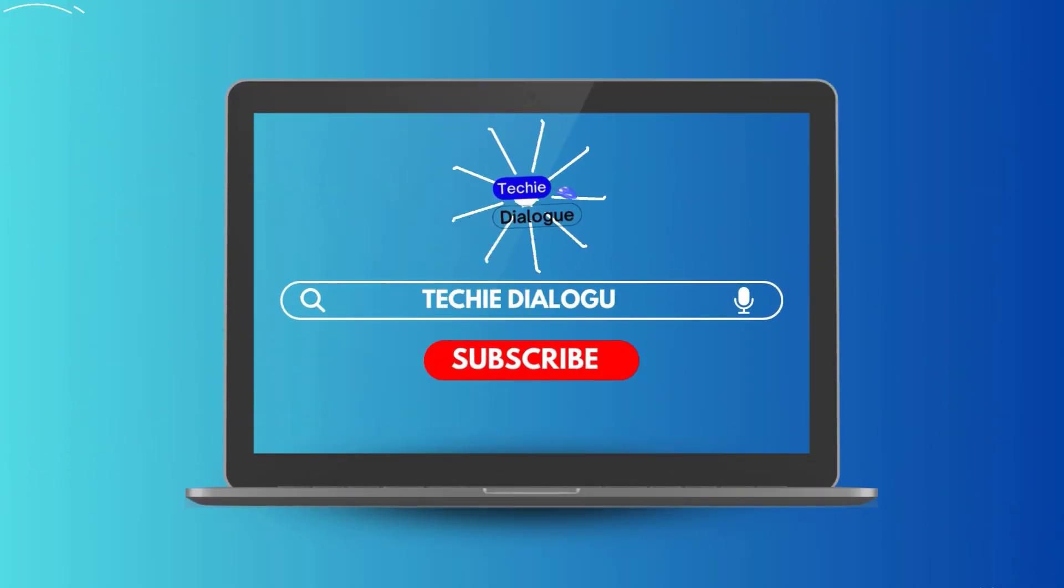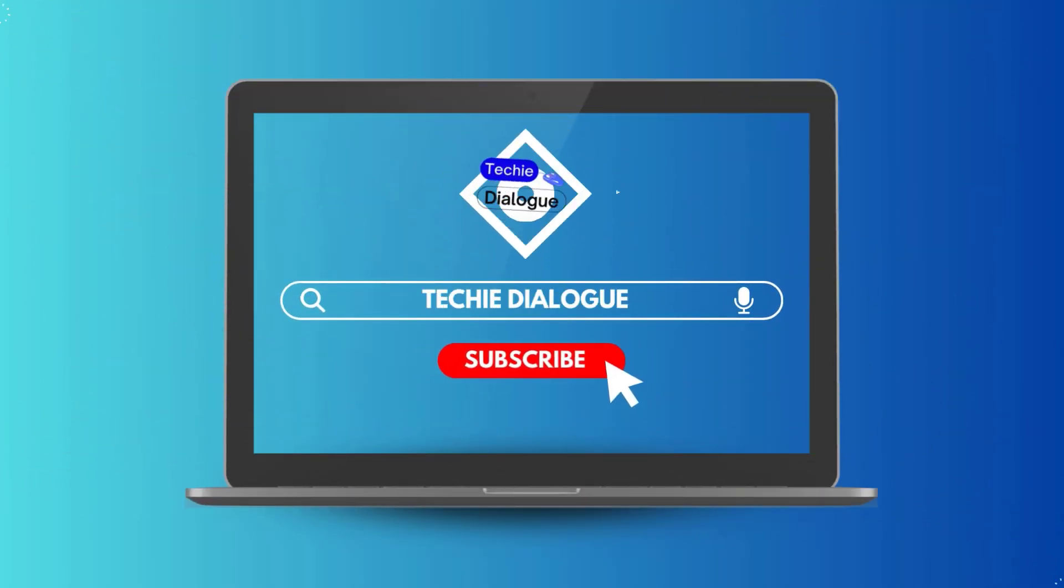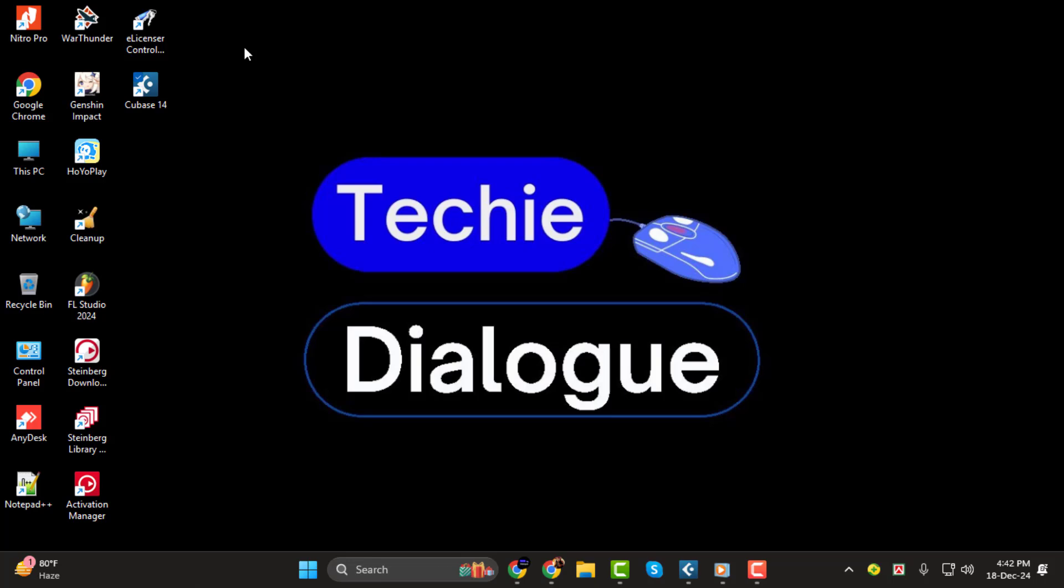How to change the key of a project in Cubase step-by-step. Hey, everyone. Welcome back to Techie Dialogue.